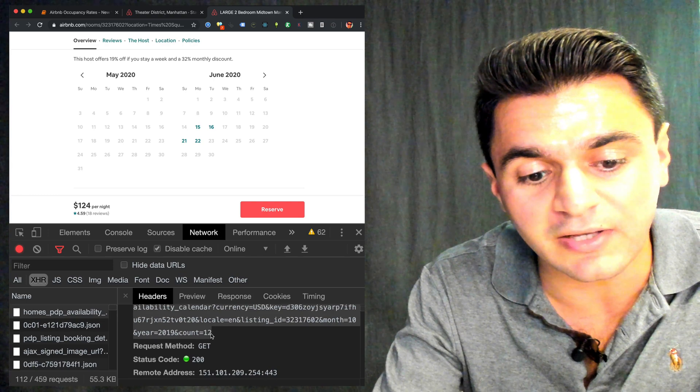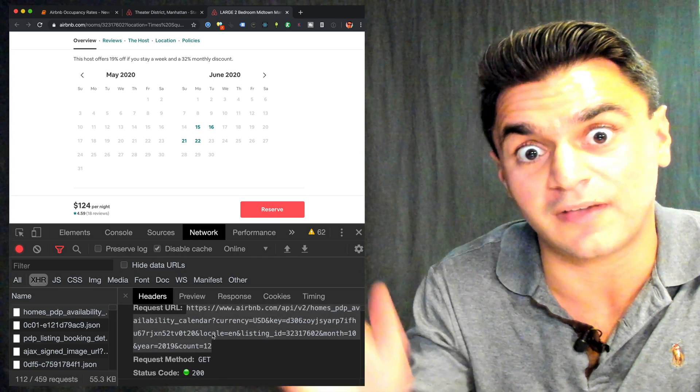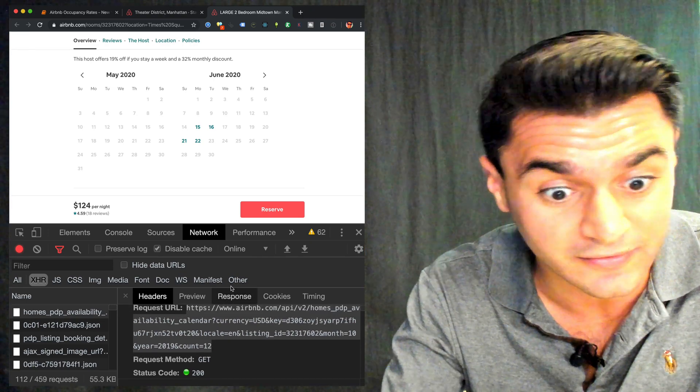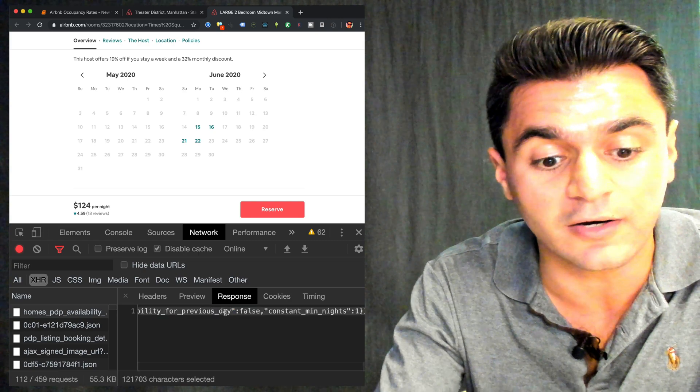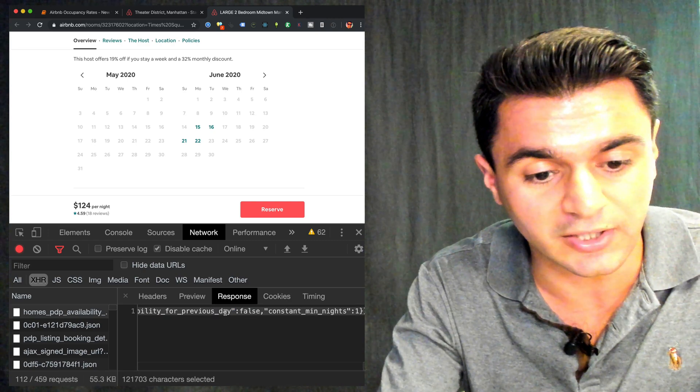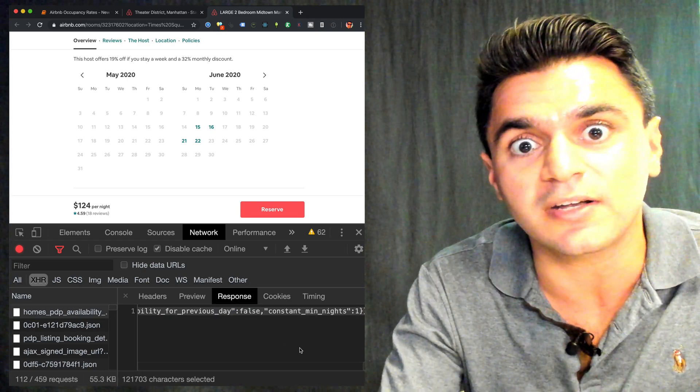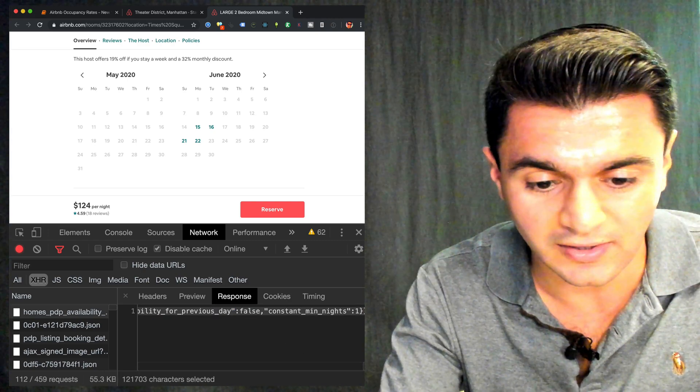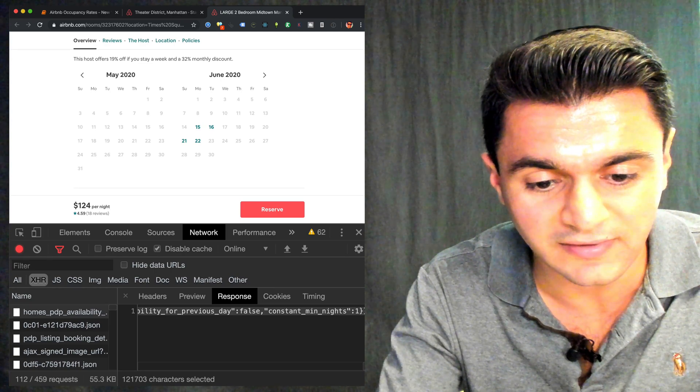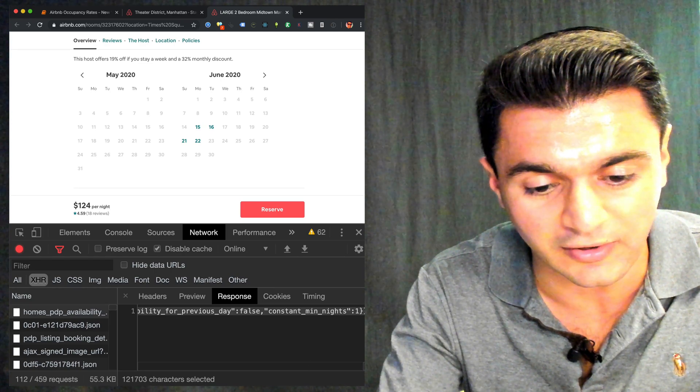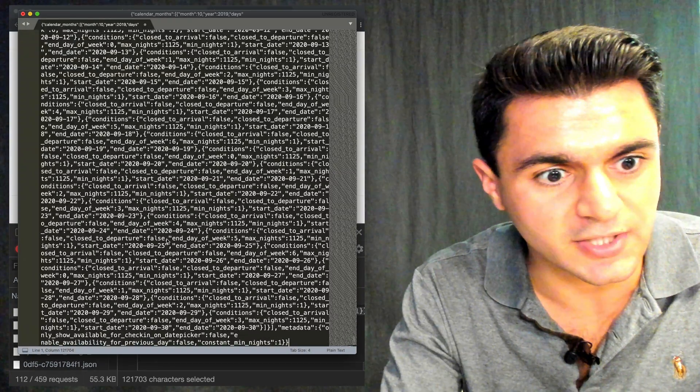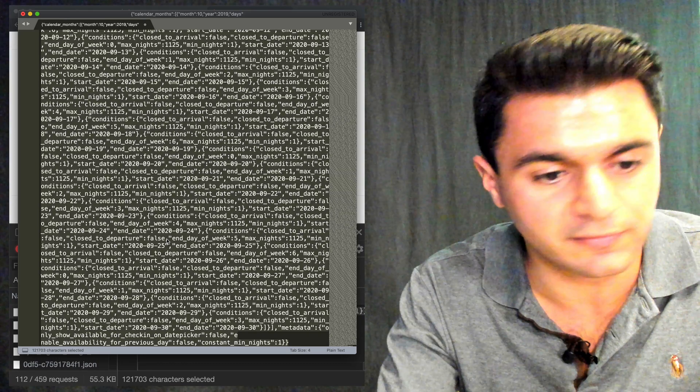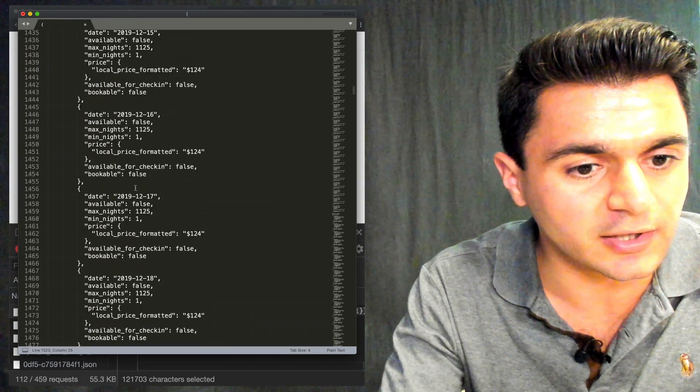So I'm going to say that this availability most likely corresponds to this endpoint here. Now, because we can't actually query this outside of the web browser because of the terms of service, we can just go to the response here. And if you hit command A and C, you can copy this and you can paste it into a text editor somewhere on your system. So I'm just going to paste in the JSON and format it real quick.